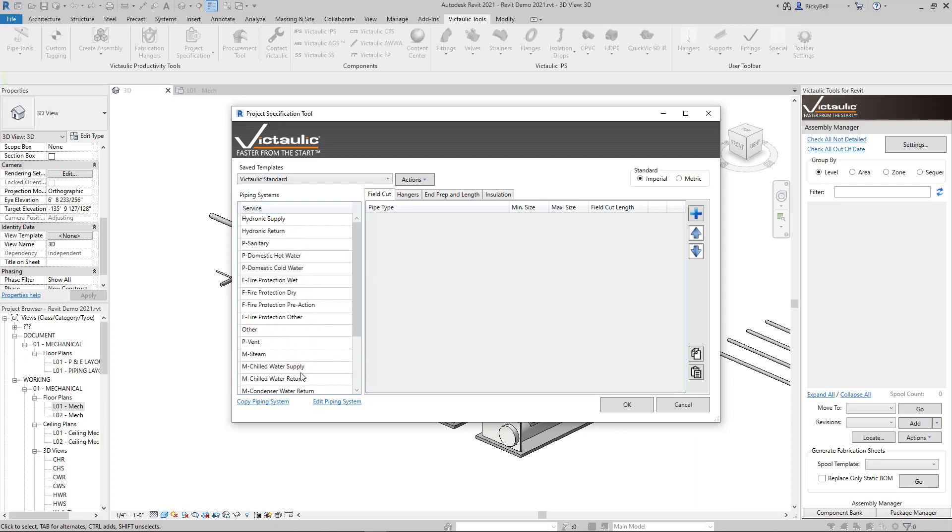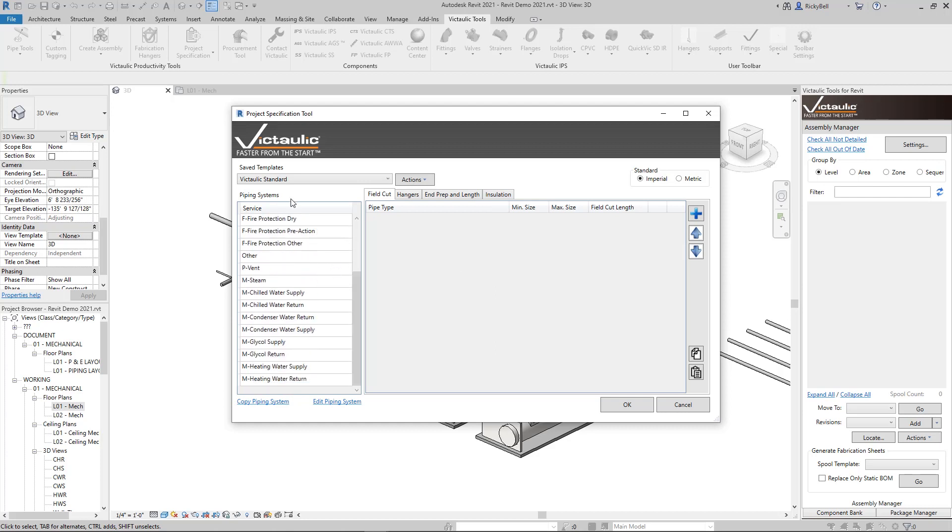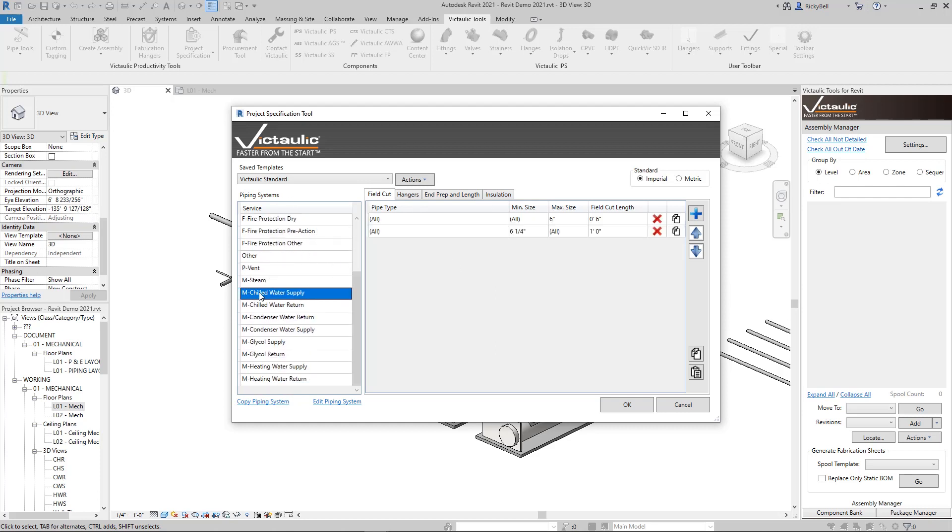Along the left hand side these are all of your piping systems found in your project. For each one of these piping systems you can set rules that have to do with field cuts, hangers, end prep and length, and insulation.